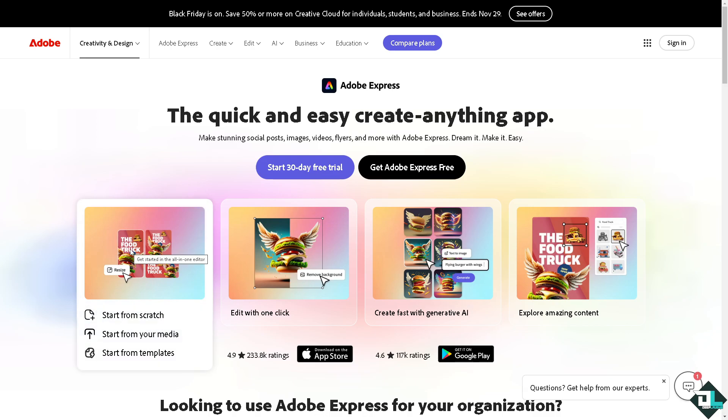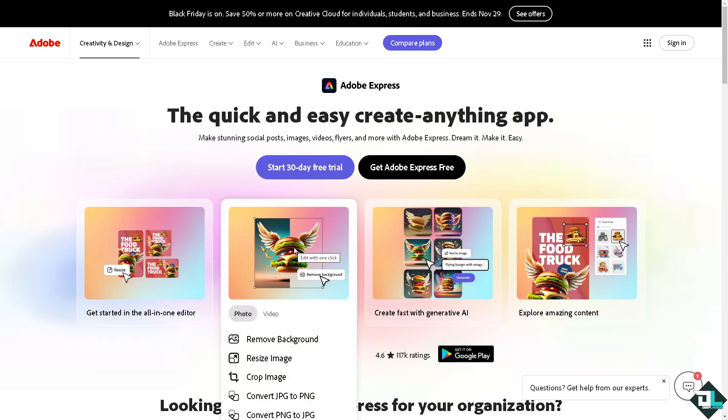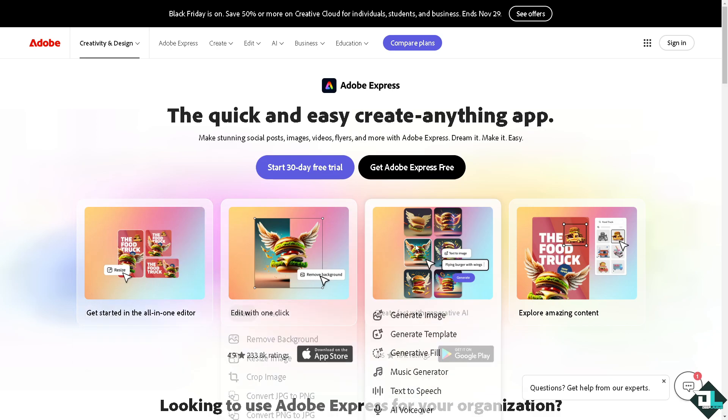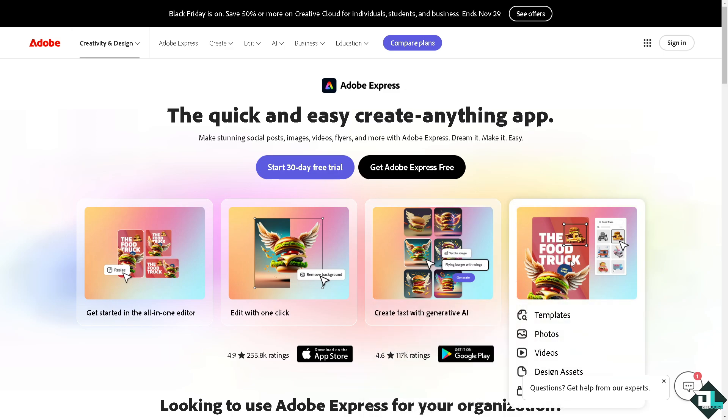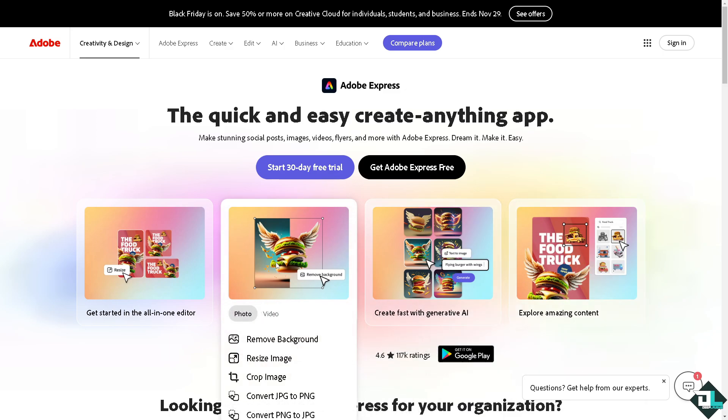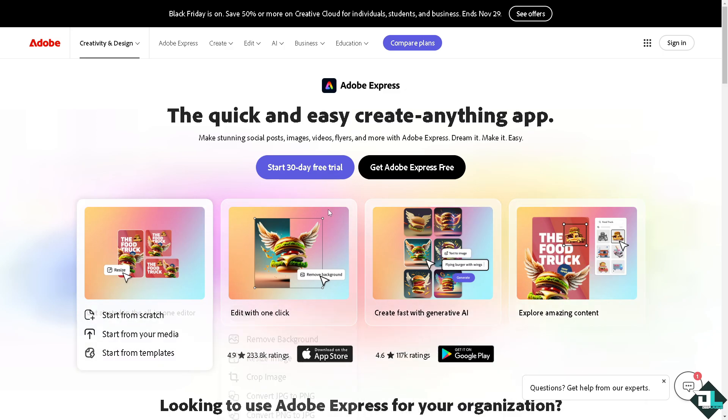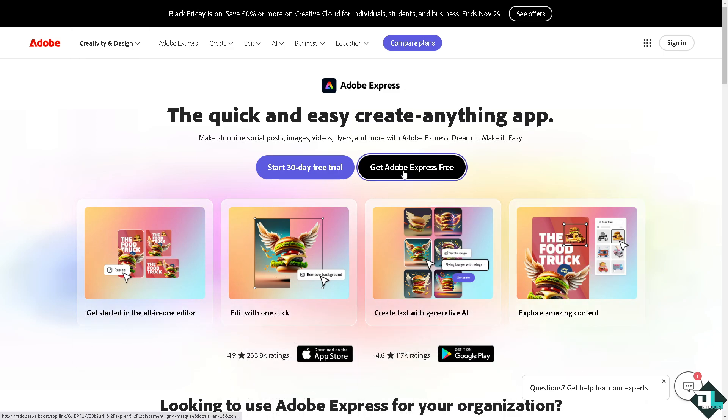Hey everybody and welcome back to our channel. In today's video we are going to show you how to loop videos here in Adobe Express. Let's begin. Now the first thing that you need to do is to log in using your credentials.